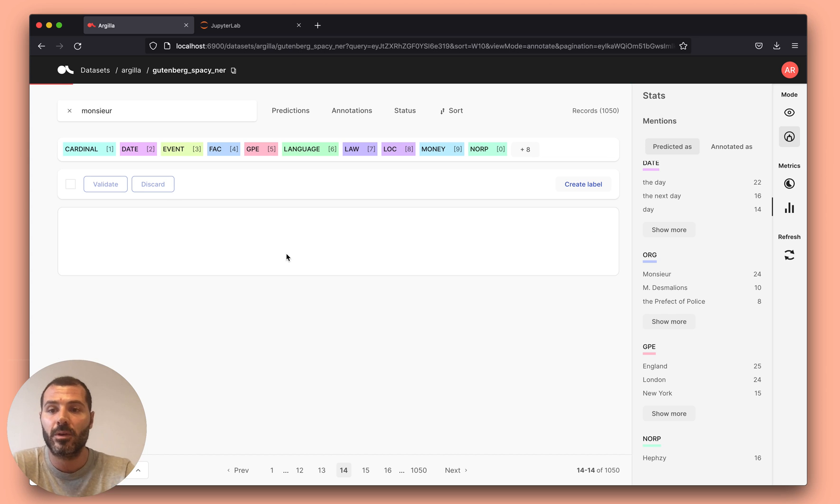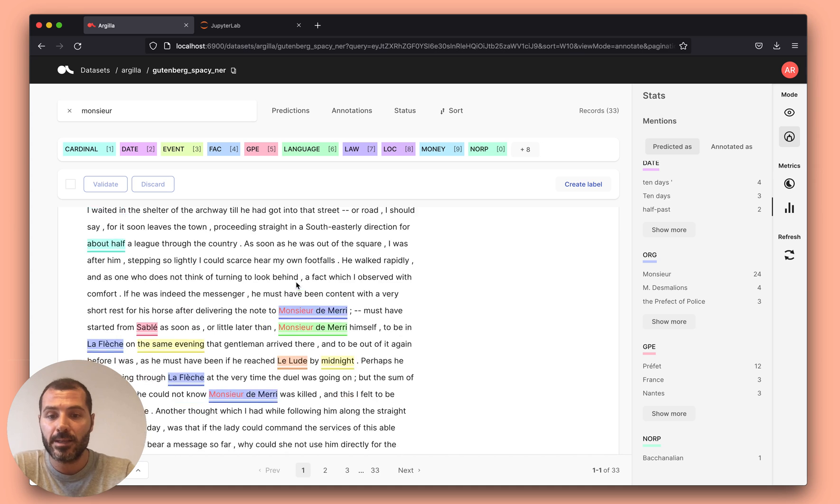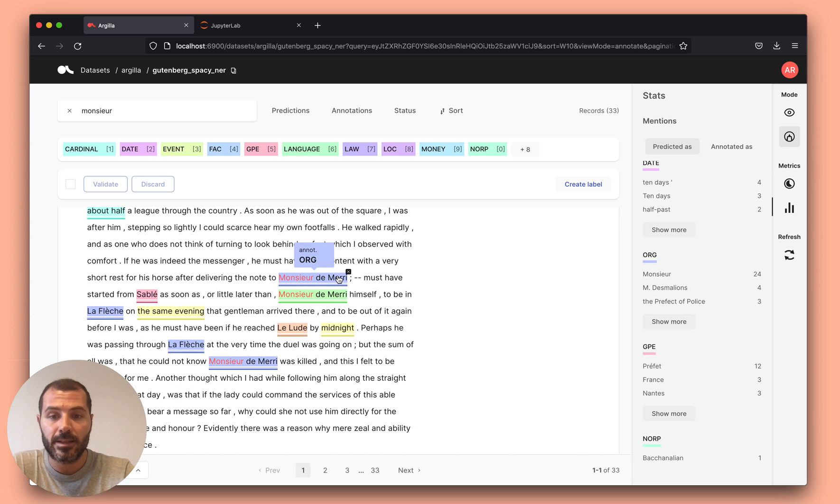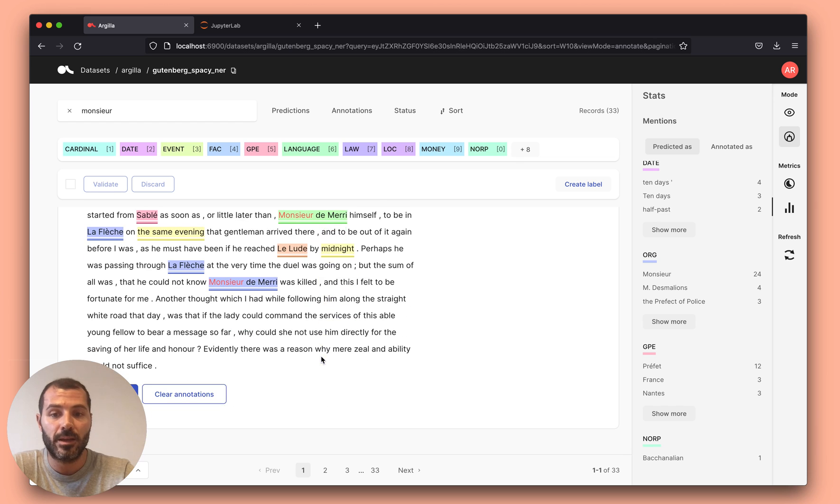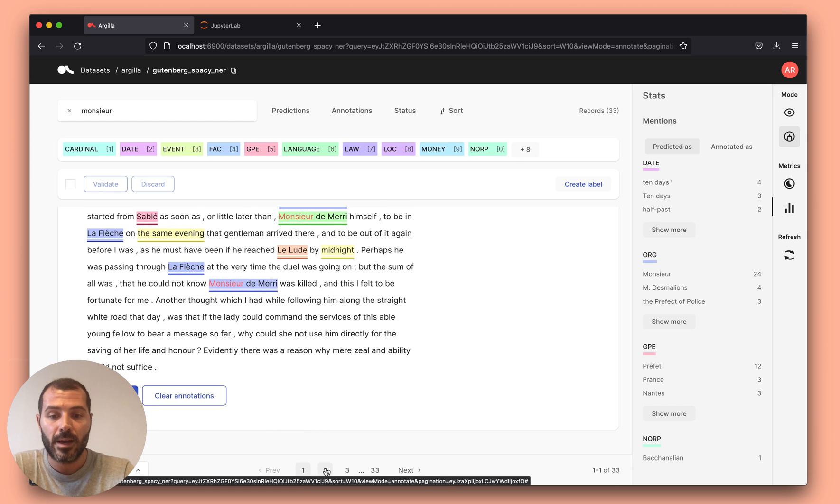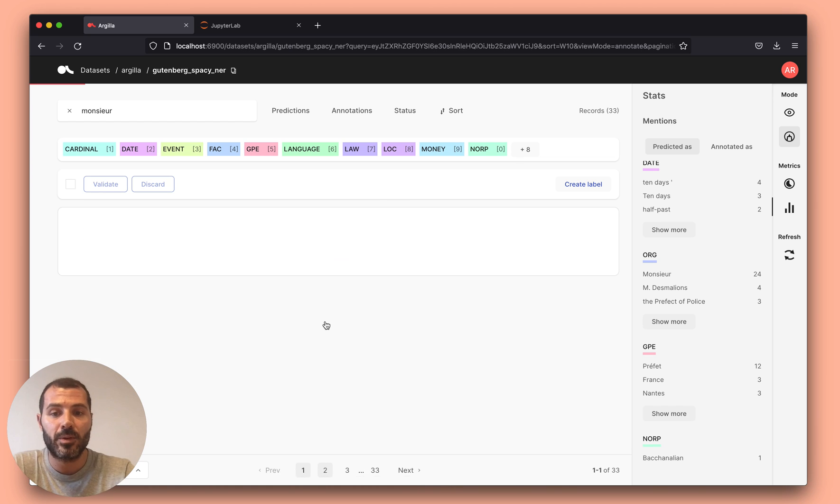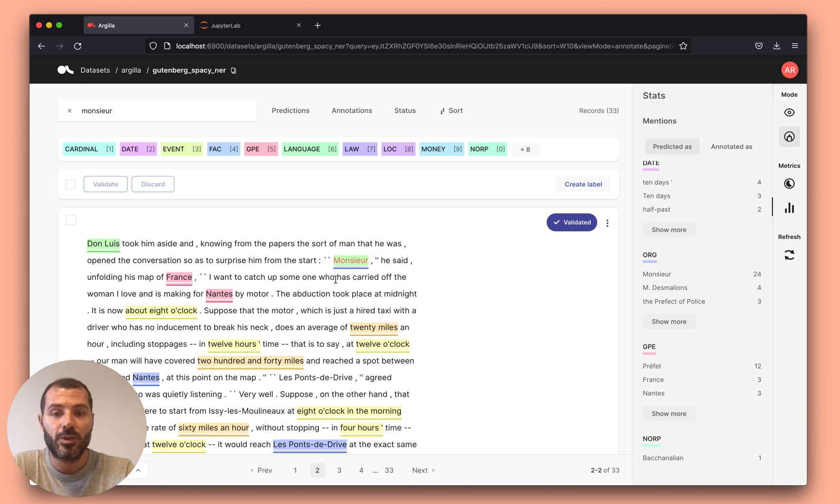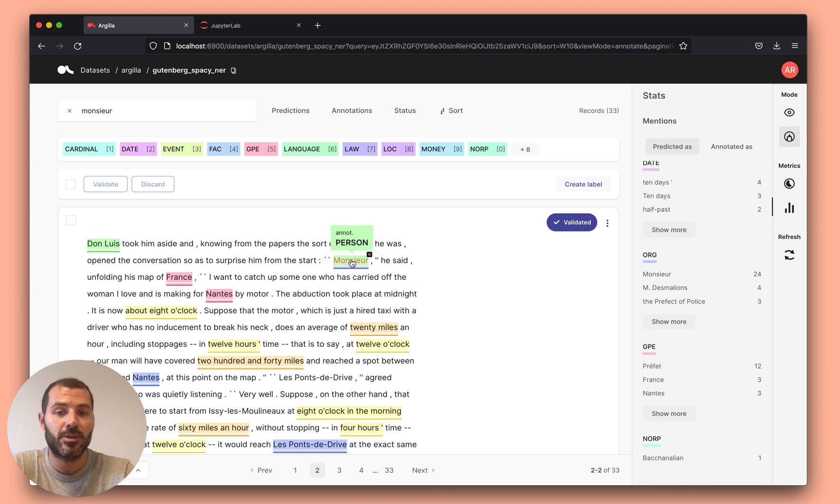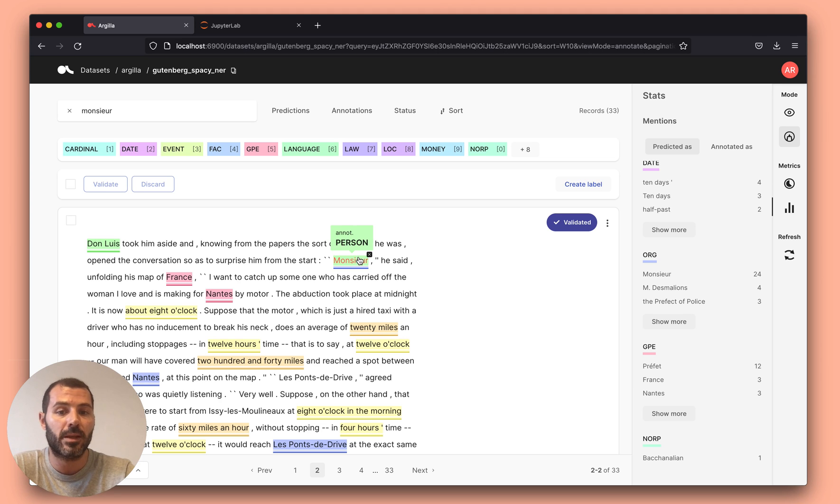So if I look for this text, I can start to see patterns where this is actually incorrect. And if I want to go to the complete example, you will see that the prediction was organization, but someone, in this case me, already corrected this label.